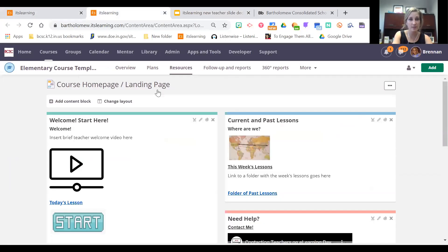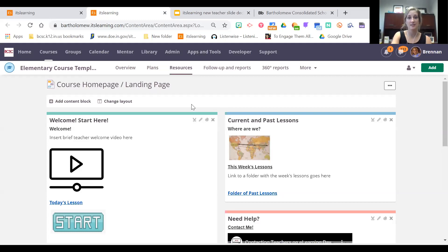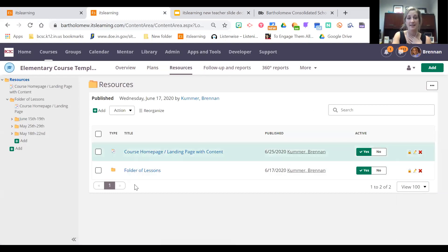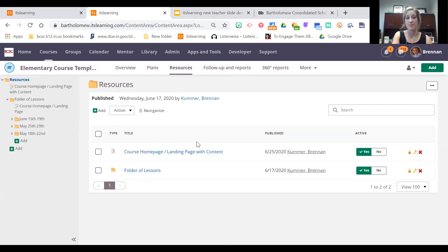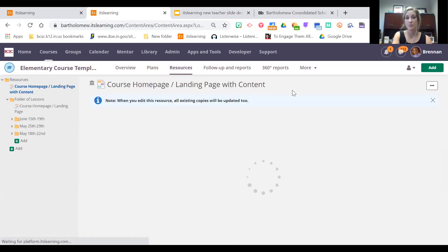In your courses — especially if you're a general education teacher — there are already some pieces added. After e-learning for the last nine weeks, we realized the need for more consistency across the district, since it was confusing for parents and students if no courses looked the same. So we've added some templates to help you organize your course and keep it consistent. If I go to the Resources tab, I can see the content that's been added.